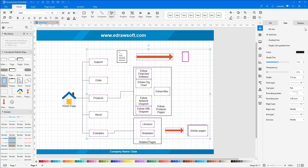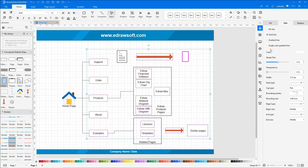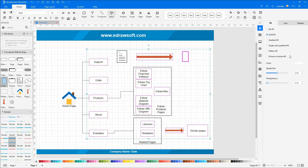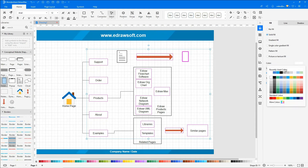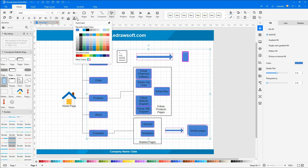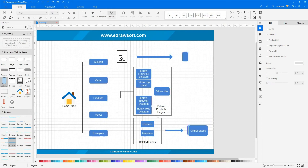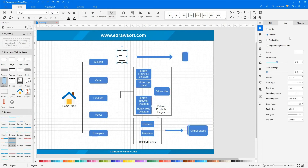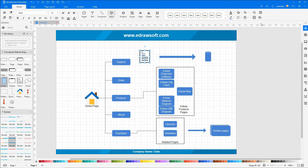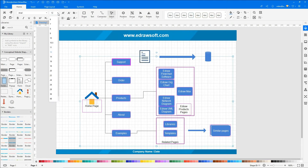On the right side of the page, you can find options to fill colors. To change the color of the font, select Font Color under the Home tab. Right-click and choose Select All Text to adjust the font size.